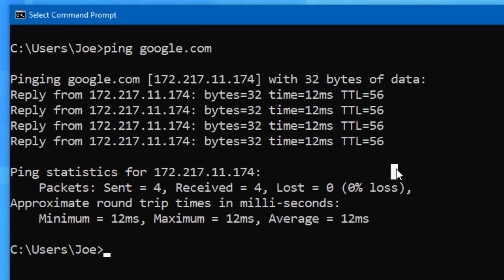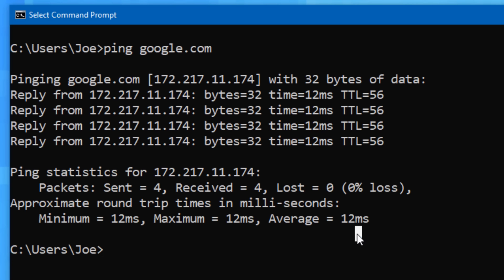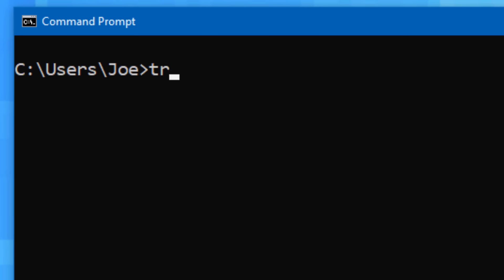Though keep in mind, for big websites like Google, the IP address might change, because they have different servers distributing the load at different times. And the ping command is also useful if you're having trouble accessing a certain website. You can try pinging it to see if it even responds. Now the other similar command is called tracert, which is kind of like ping,